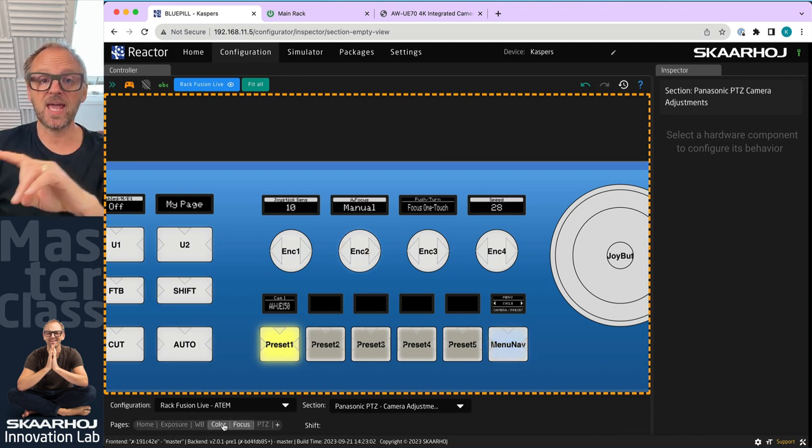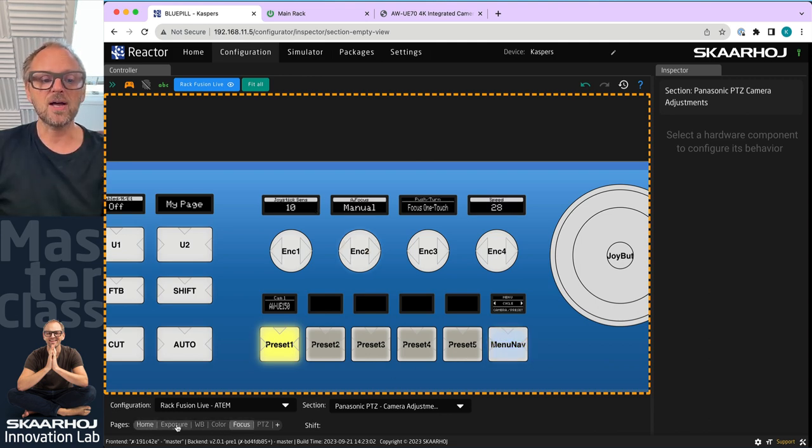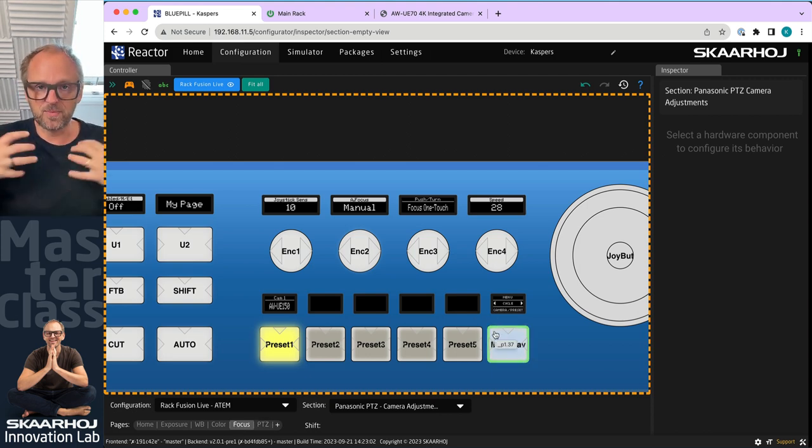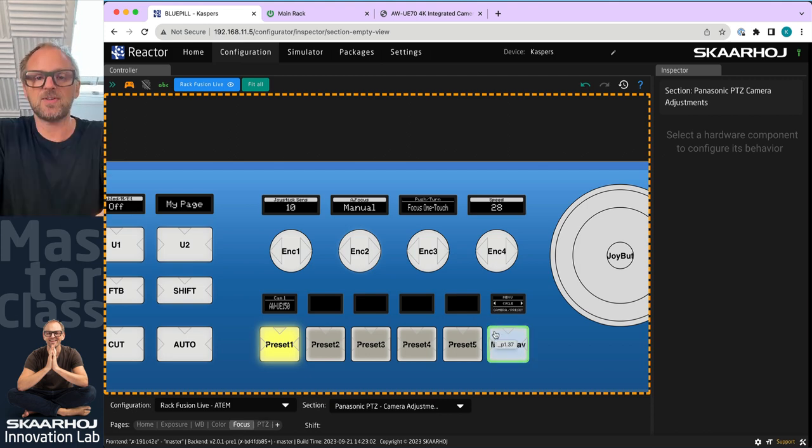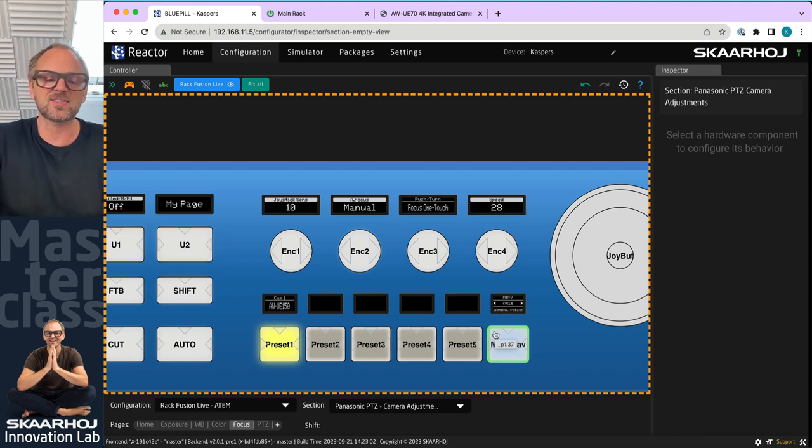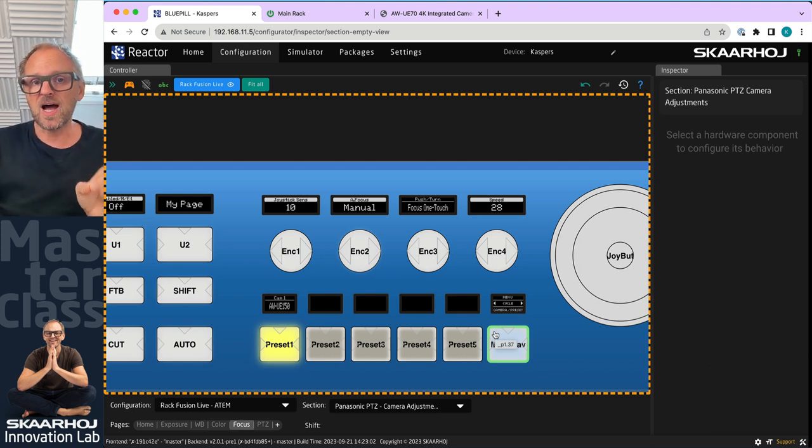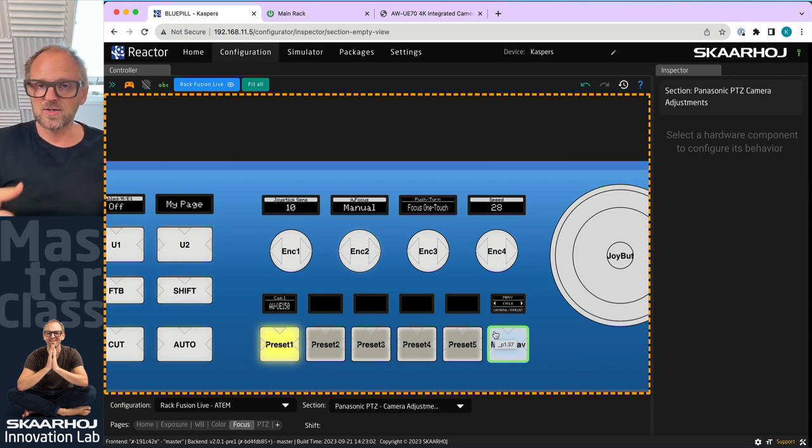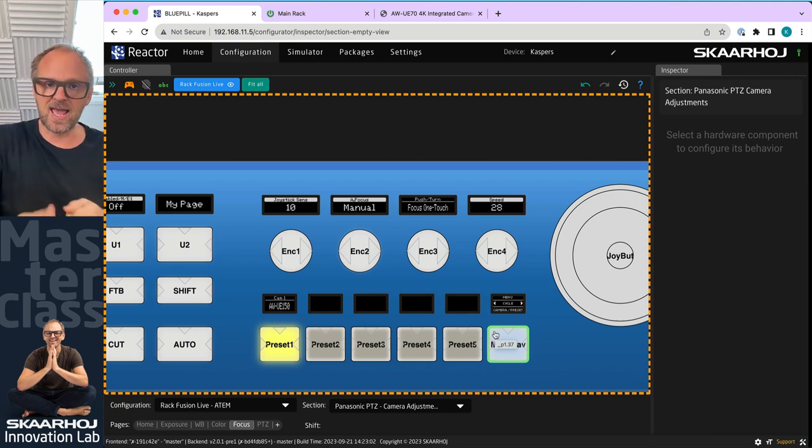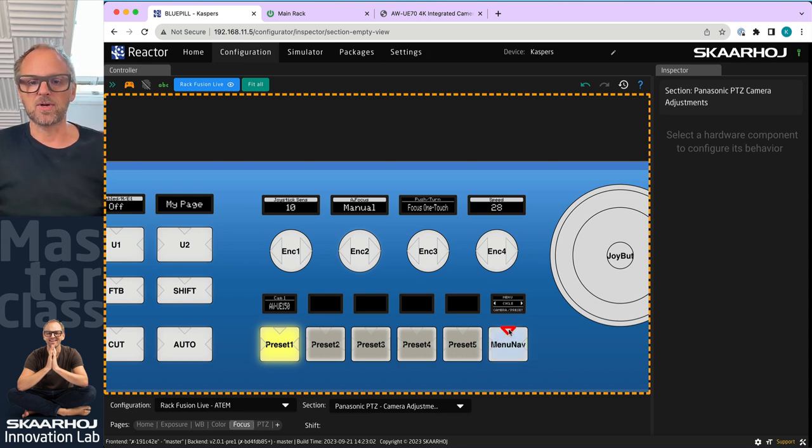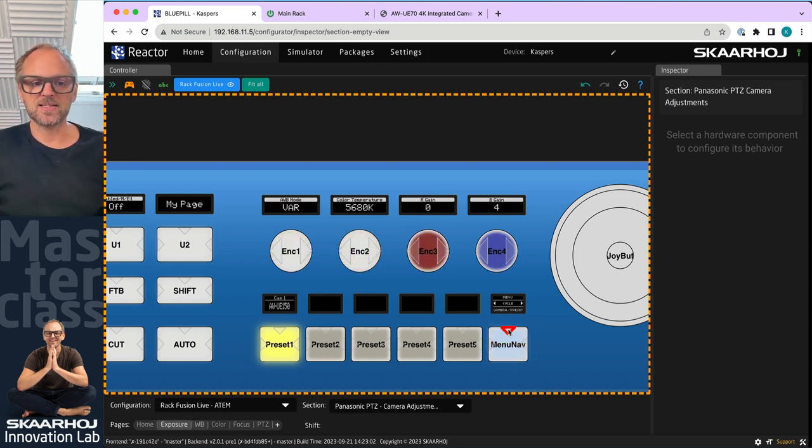They are the defaults that we have designed, given to you in the configuration out of the box so you can get started quickly. Your problem so far has been it has been difficult for you to edit these, to change, to delete, to add. It's now easy.